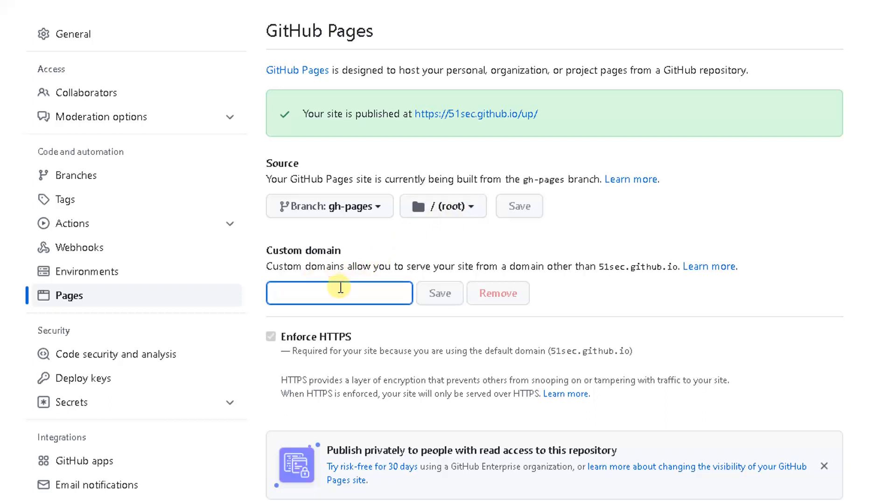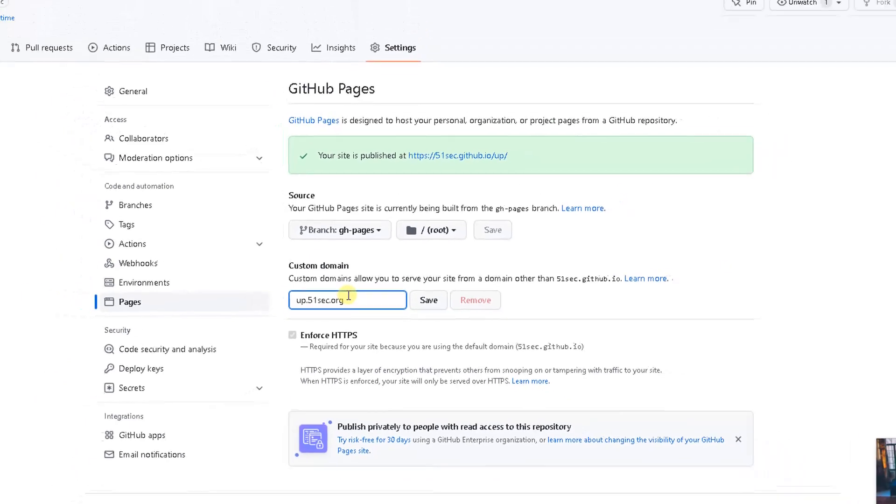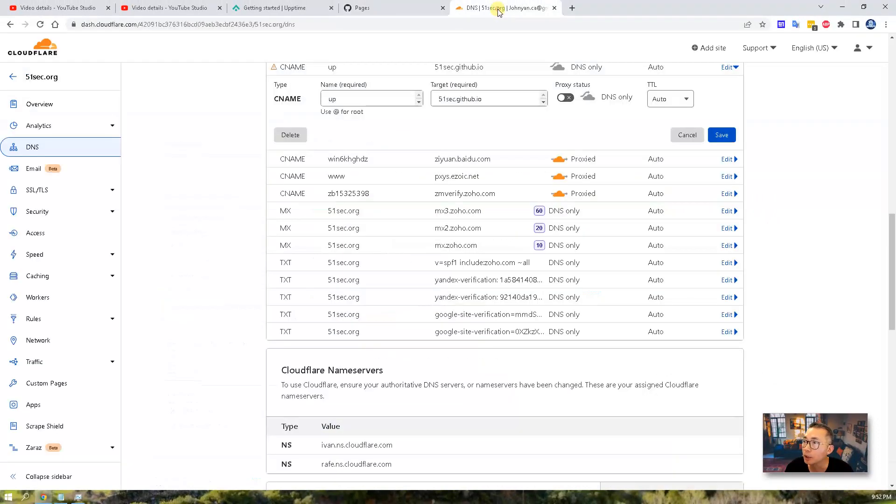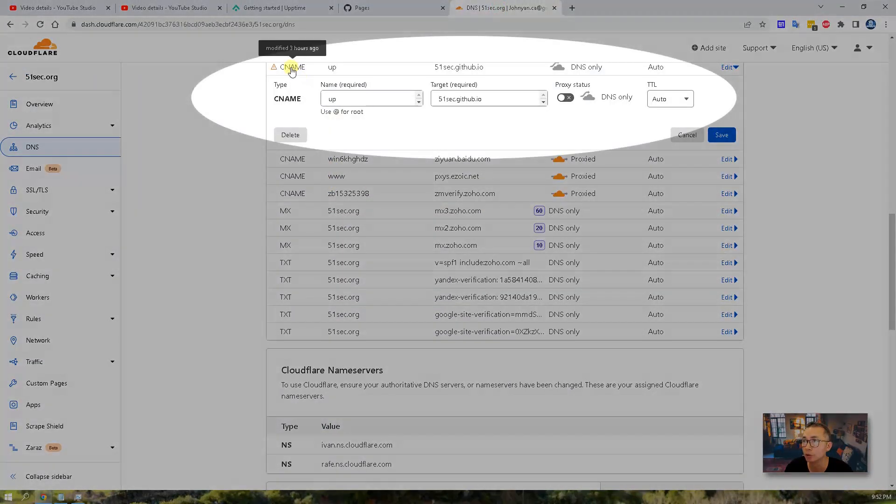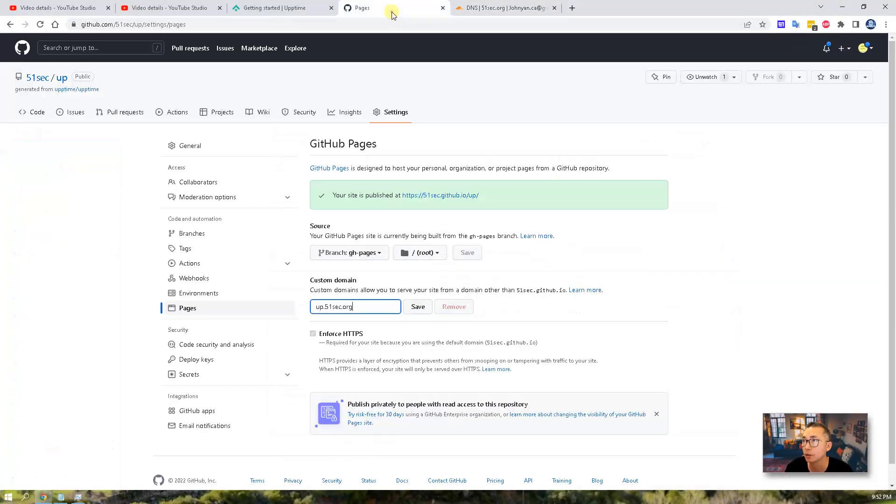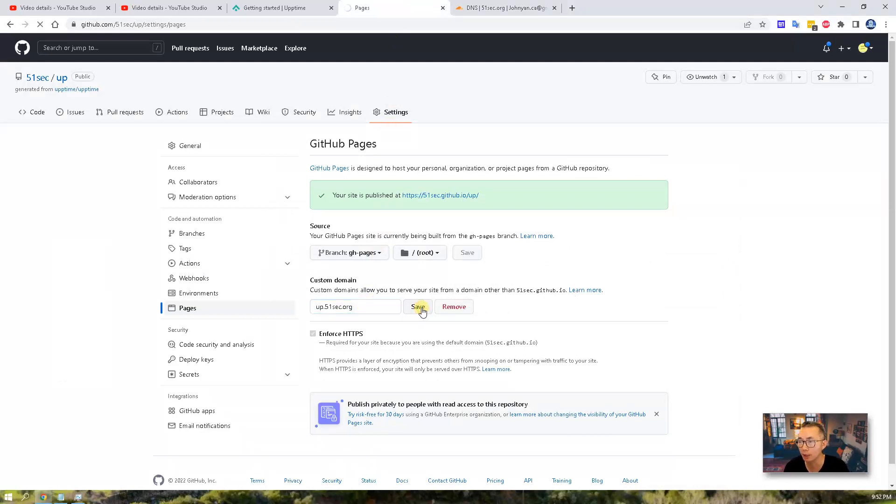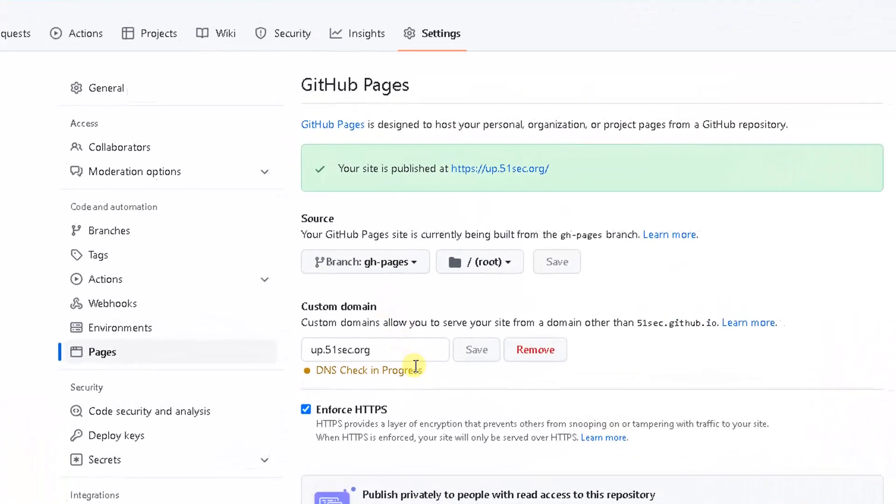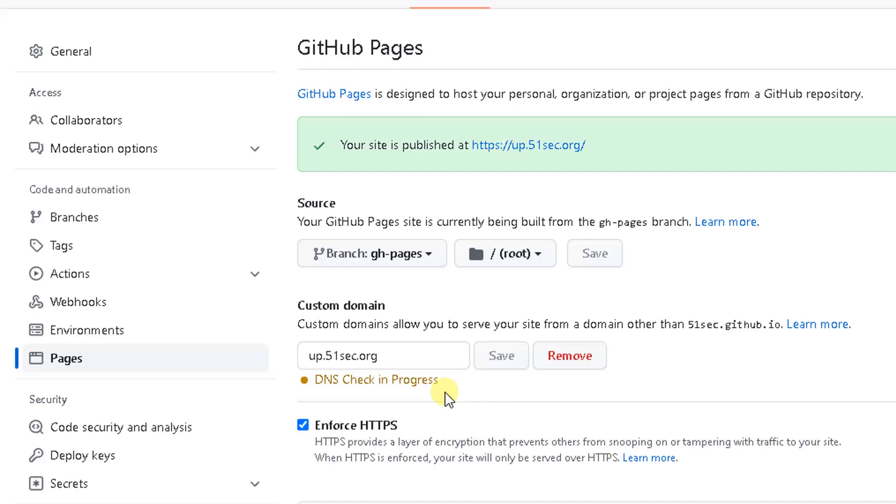I want to use app.51sec.org as the domain. And I already created a CNAME record. CNAME is app.51sec.github.io. Where did I get this? So once I put the custom domain here, I click save. It's going to verify this URL domain is pointing to the right direction.